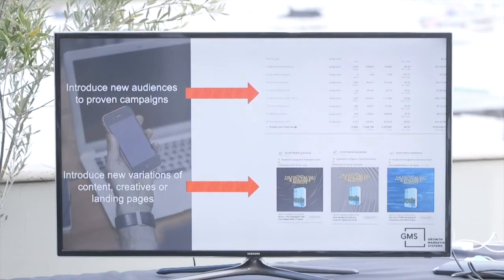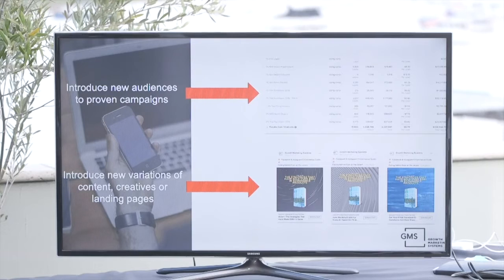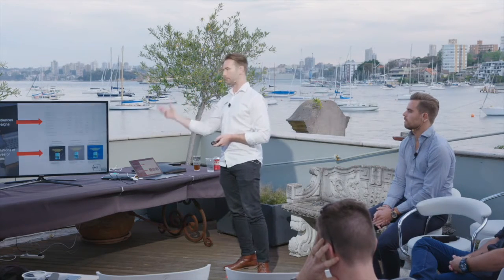The second method of scaling is horizontal scaling. With horizontal scaling, it's simply adding new audiences into proven funnels and campaigns you know are already working. Once you've done vertical scaling, you can jump into horizontal scaling by introducing new audiences, whether that's building out lookalikes from those audiences or from a campaign that's already working well.